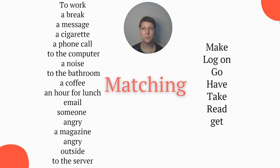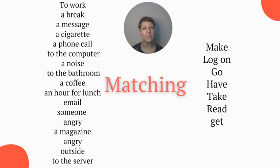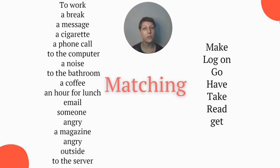Let's match the words on the left to those on the right — what category on the right does each phrase belong to? For example: do you make, log on, go, have, take, read, or get to work? Which one makes sense? As you can see there can be more than one answer — you might go to work, or you might have to get to work. Both of those will work.